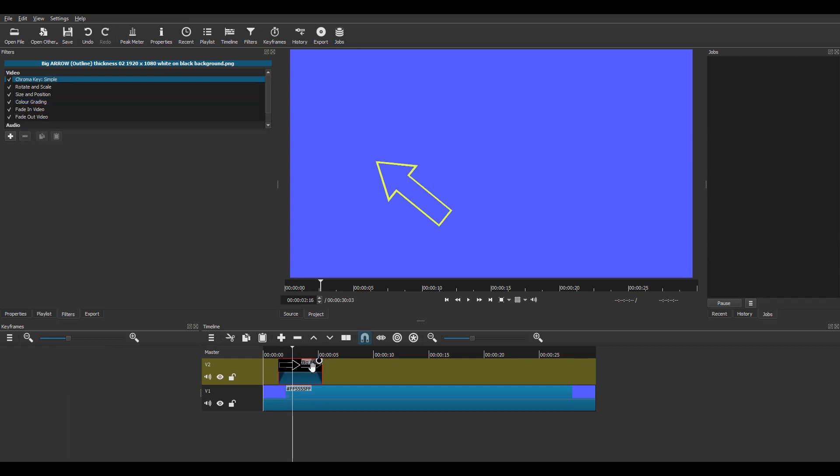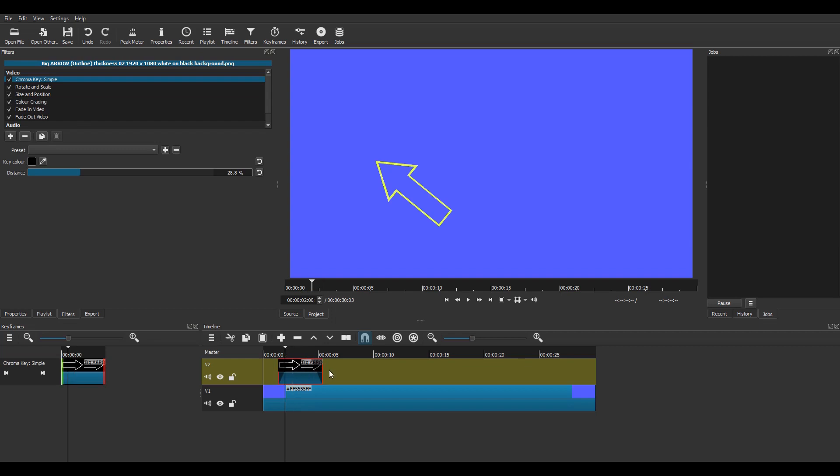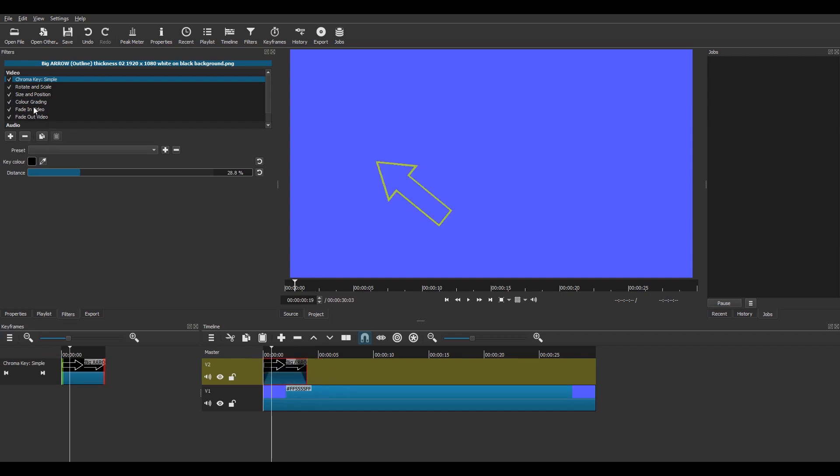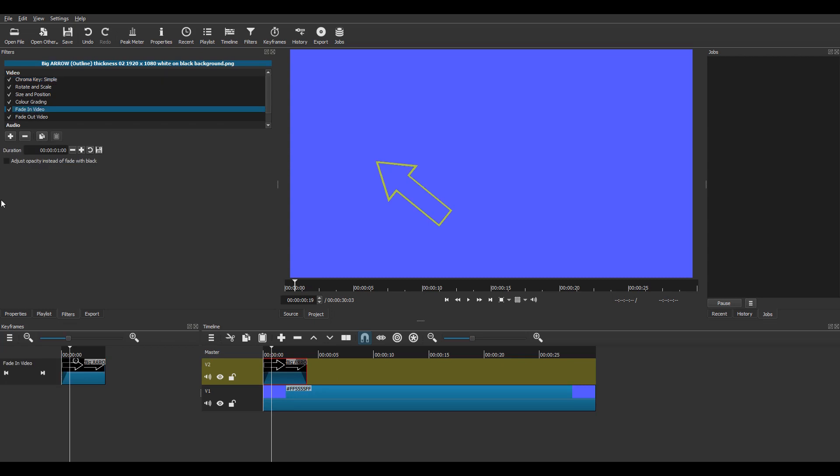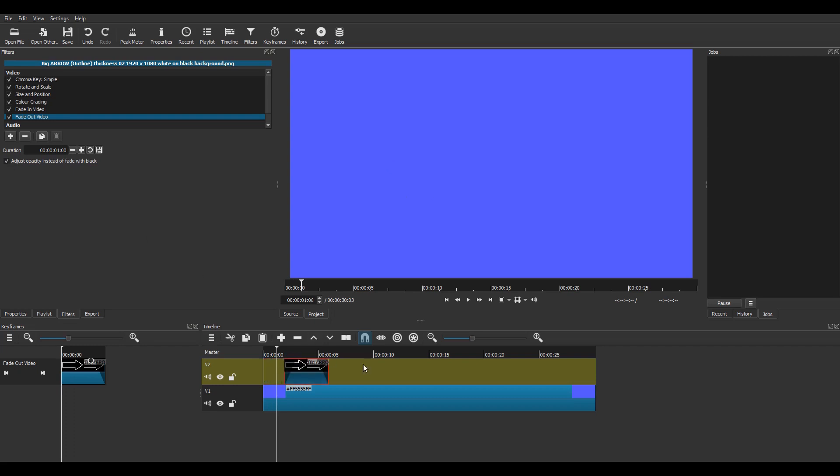Now it fades in from black, so to rectify this I need to click adjust opacity instead of fade from black, and also do it for the fade out. I'll just preview it and it looks fine.